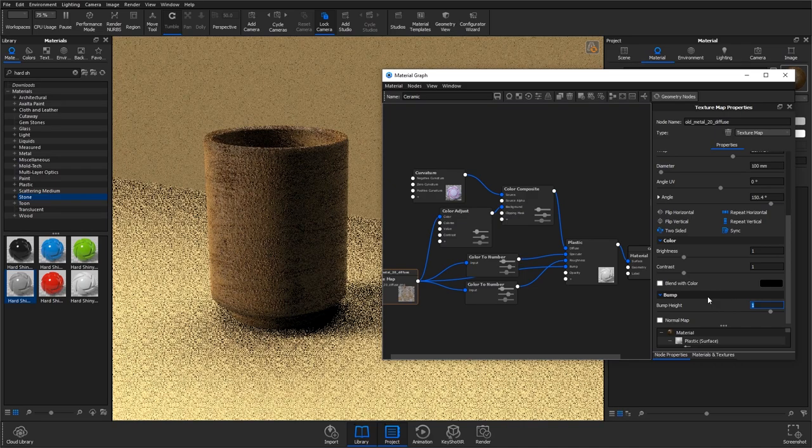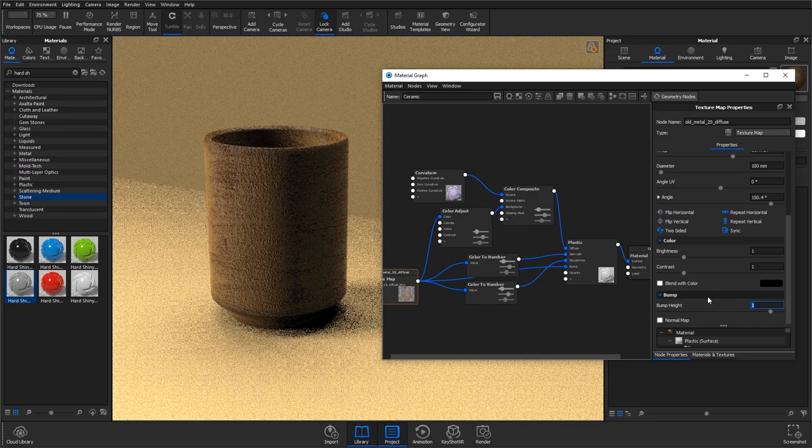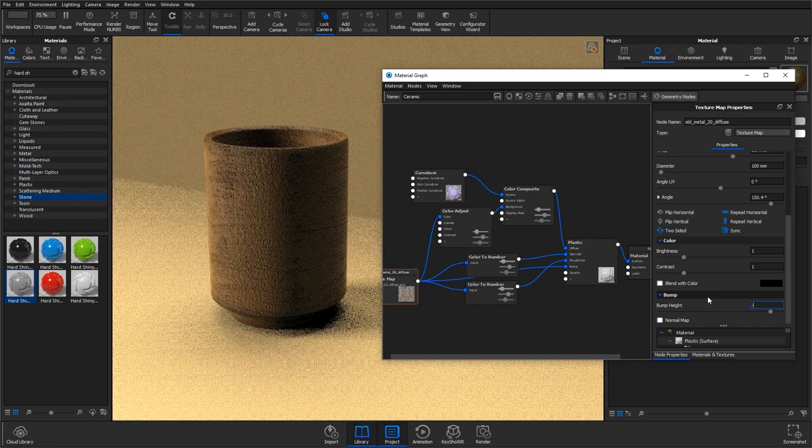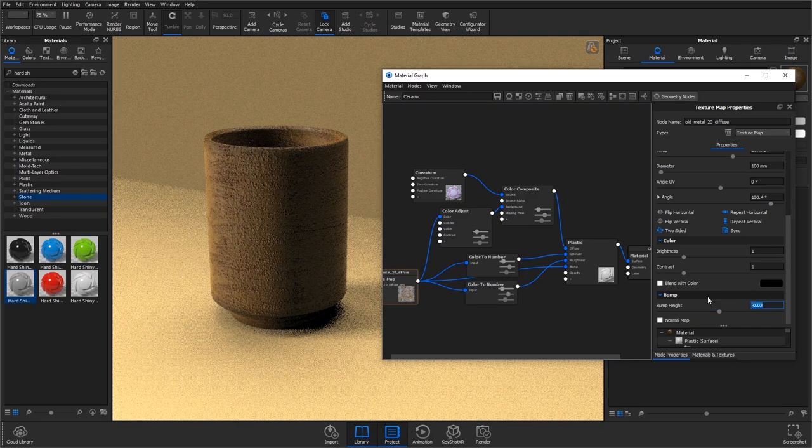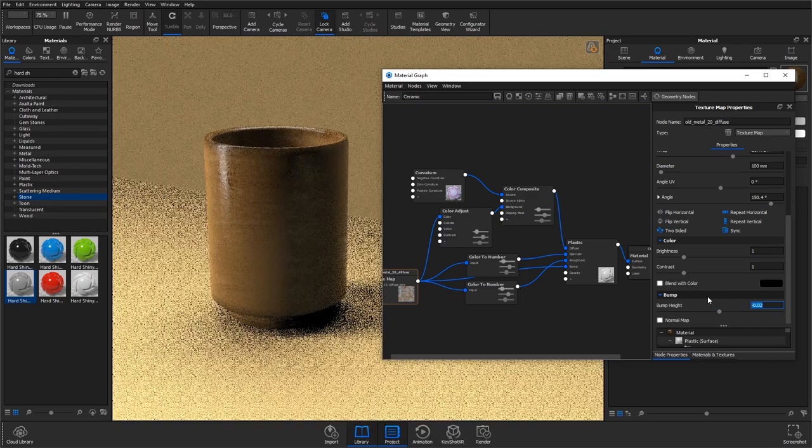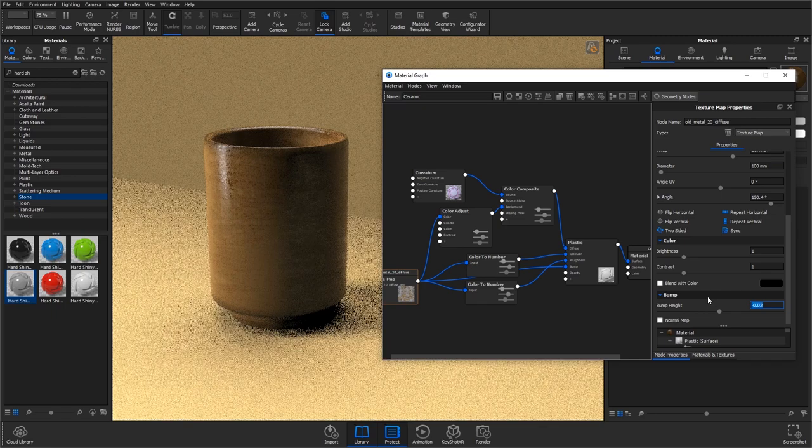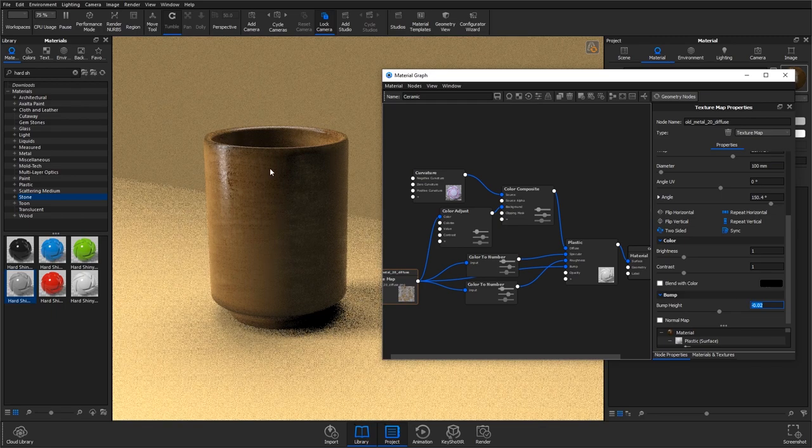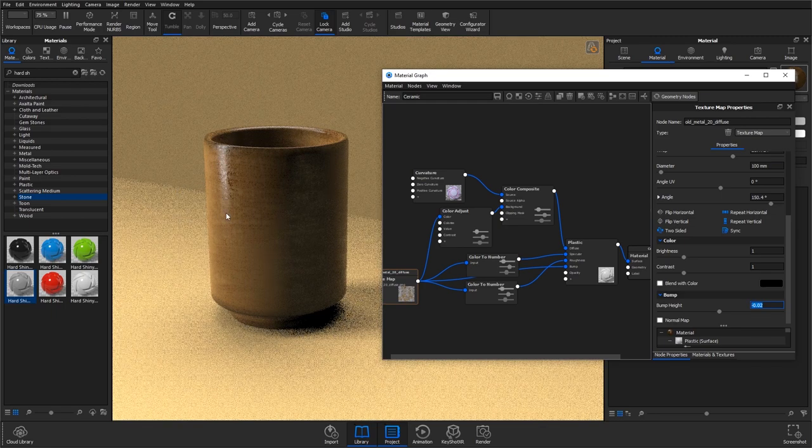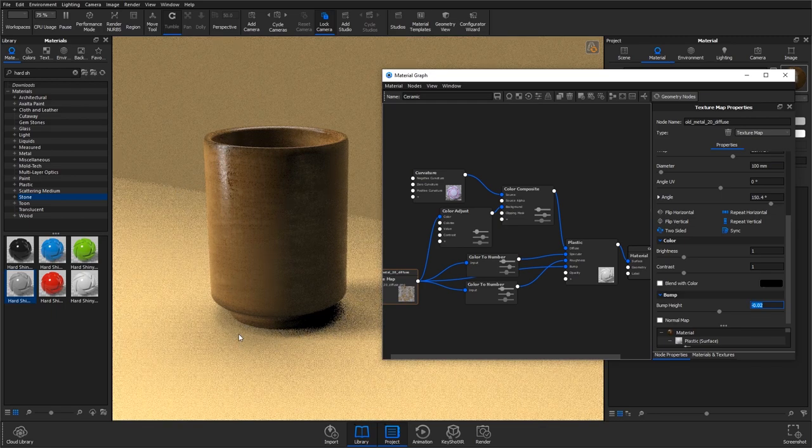If I change it back to one you'll note that the dots are coming out, so if I change it to minus 0.02 they're going to be very small but go inwards. So it's a discrete effect, but these discrete effects add up to make a much more convincing material that renders much nicer than really basic ones.